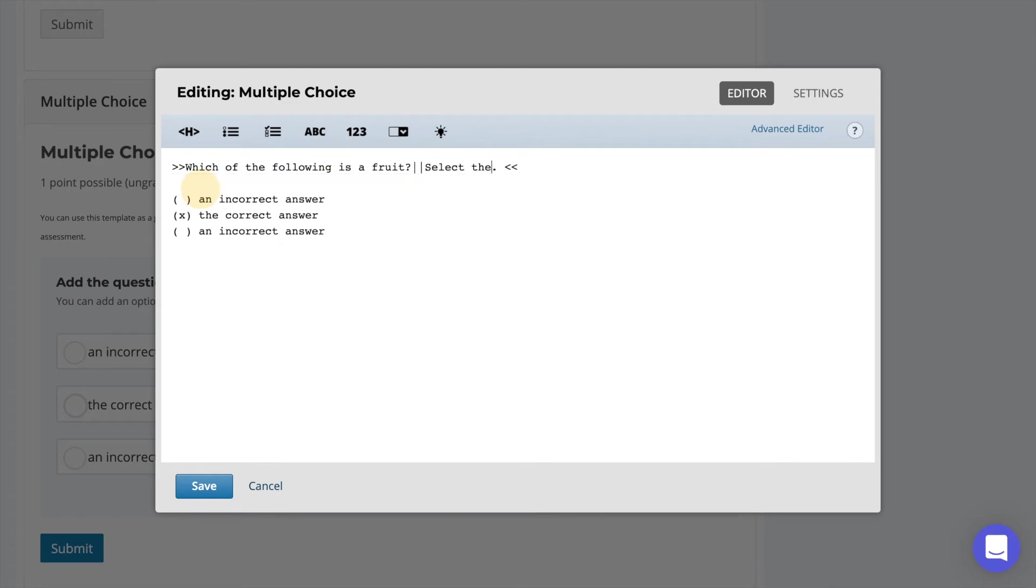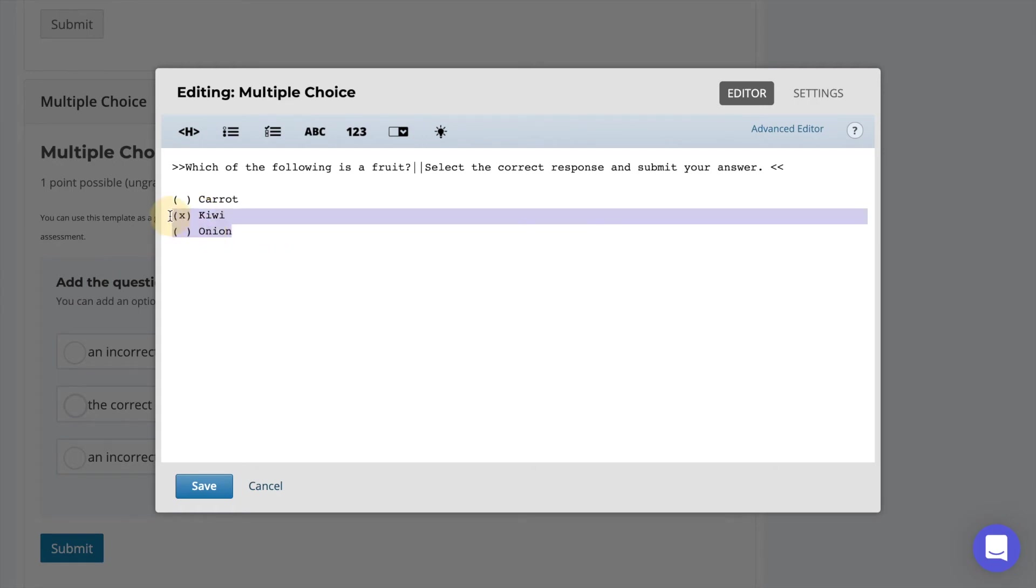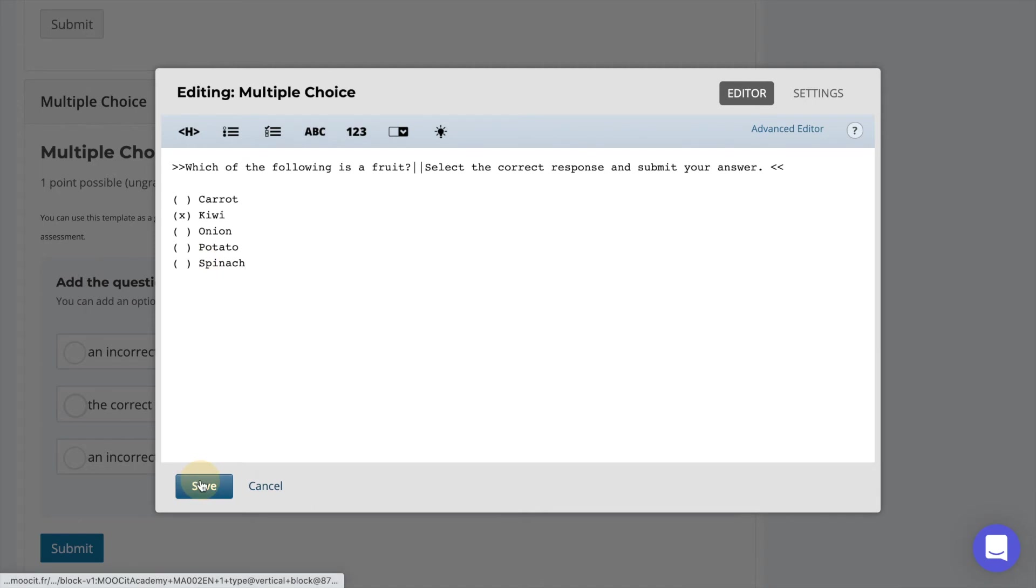The difference between multiple choice and checkbox questions is that multiple choice uses round brackets for each possible answer while checkboxes uses square brackets. The correct response will be indicated with an X between the brackets. To add additional responses you can copy and paste or manually add each option on a new line. When you're done select to save.